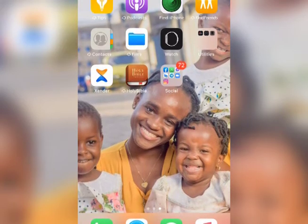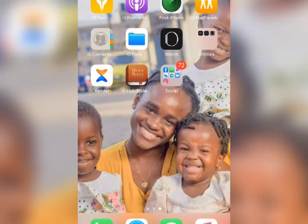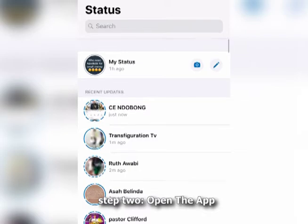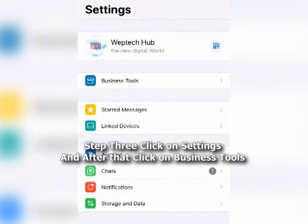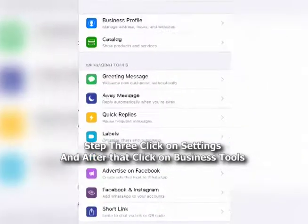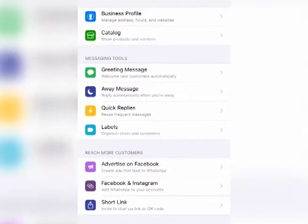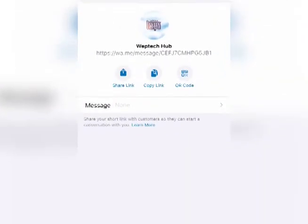The first step is to go and download WhatsApp Business, whether you're using an iPhone or an Android phone. From there, click on the WhatsApp Business app — you can see my own WhatsApp right there. Click on it, and then go to your Settings. From Settings, go to Business Tools.